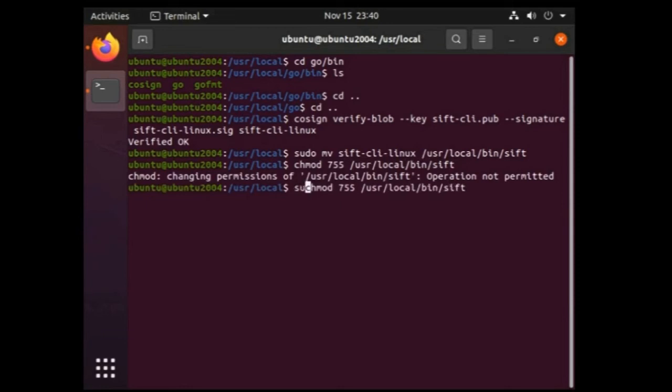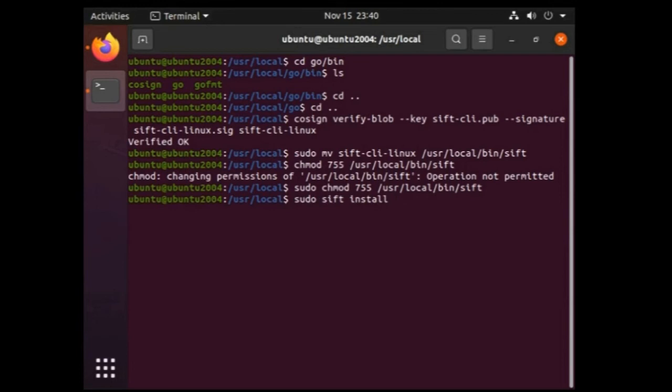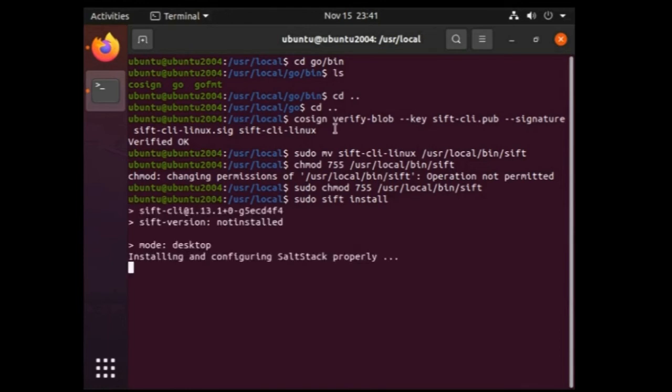So let's go back to the starting point and yeah it's done. Now the requirement of installing SIFT workstation is done and the only command left is to type sudo sift install. Once I will press the enter after this command this will start the installation process and will take considerable amount of time to complete. I am again going to pause the video and I will resume it once the installation gets completed and SIFT workstation is ready to be used. So let's just start the installation.